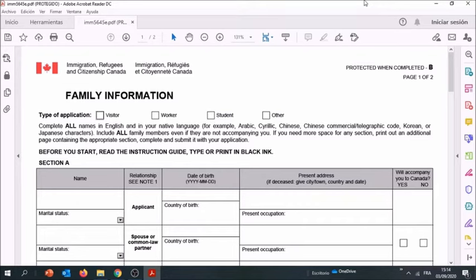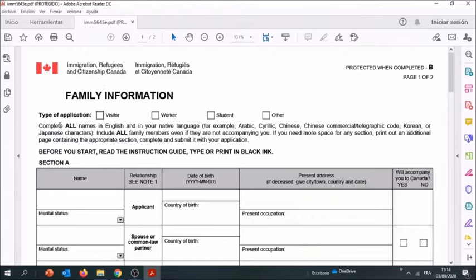In this video we're going to see how to fill out properly the family information form. If you have any questions regarding this form, you can enter them in the comment. As you can see here, we have the type of applications.